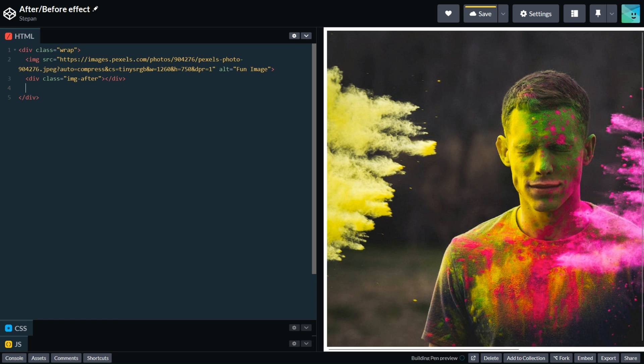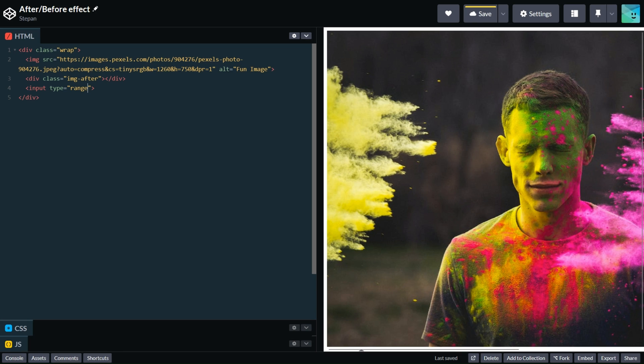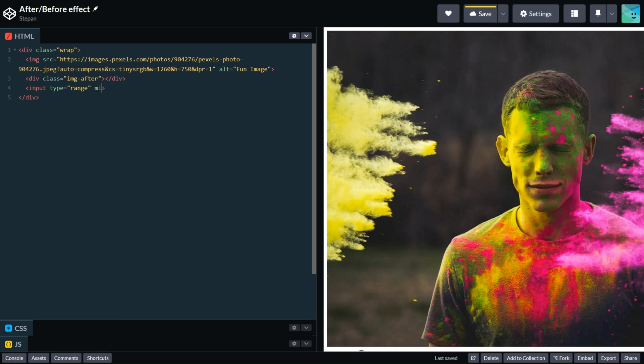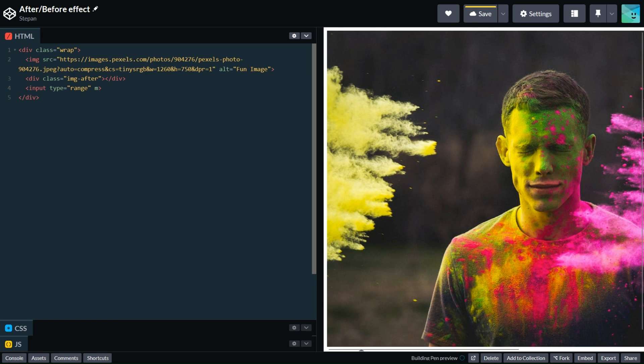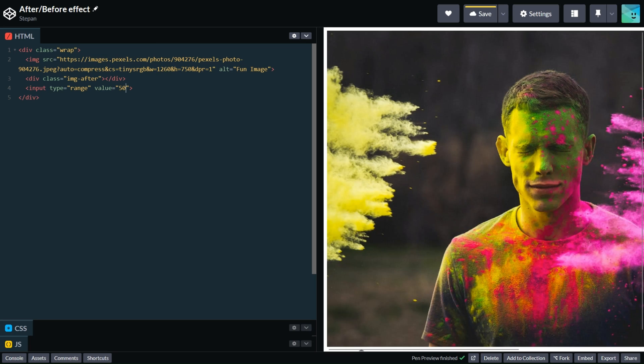The next element and probably the last one is input range. We need to have this component for changing the size of our effect. We don't need to write min or max range values because we can use default range, which is 0 to 100, and default value 50. That means it is half of our image.